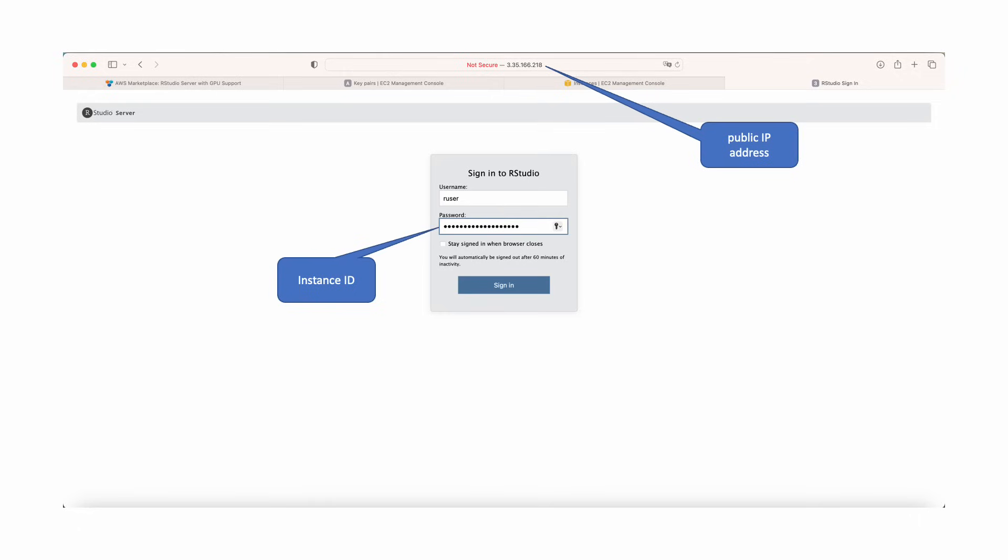Open a new browser and paste the IP address copied in the previous instructions and hit the enter key. Once on the RStudio login page, go to the previous page and copy the instance ID and paste it where it says password and click enter.